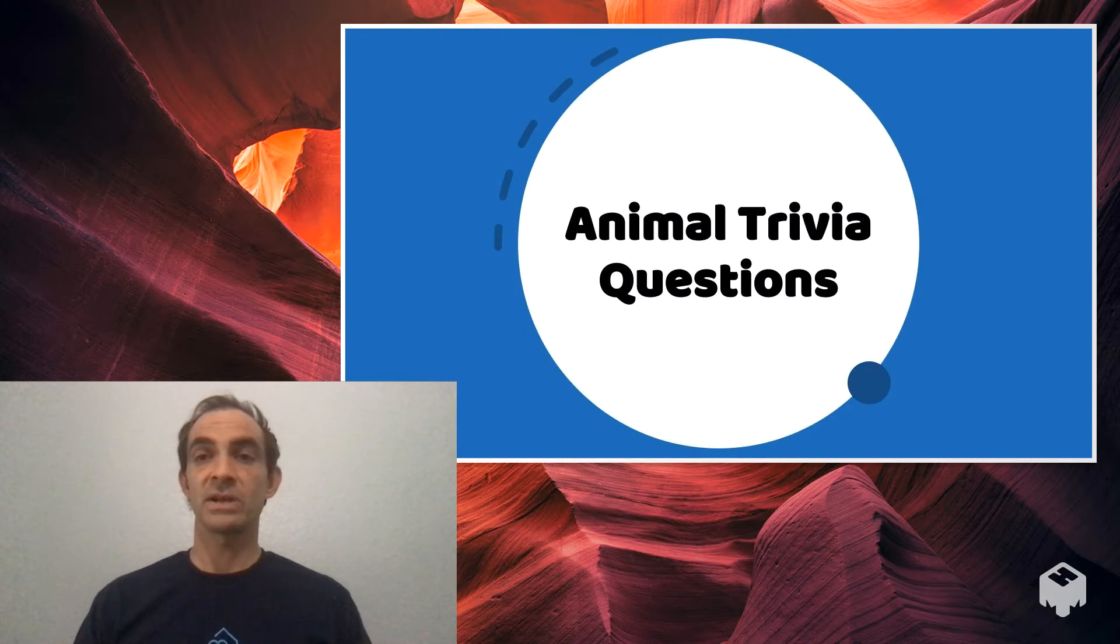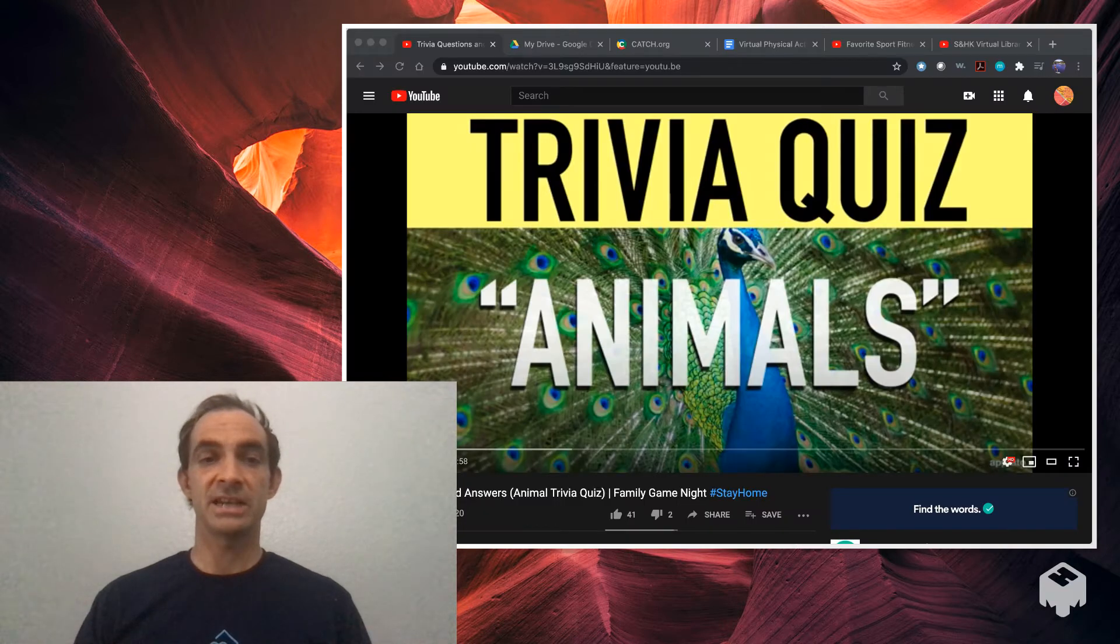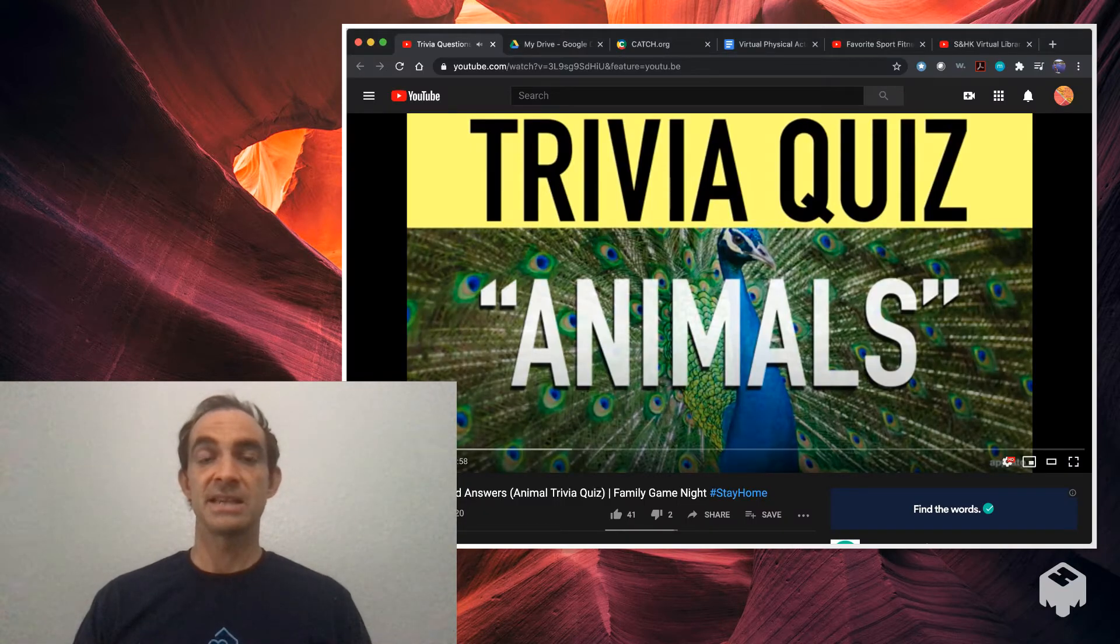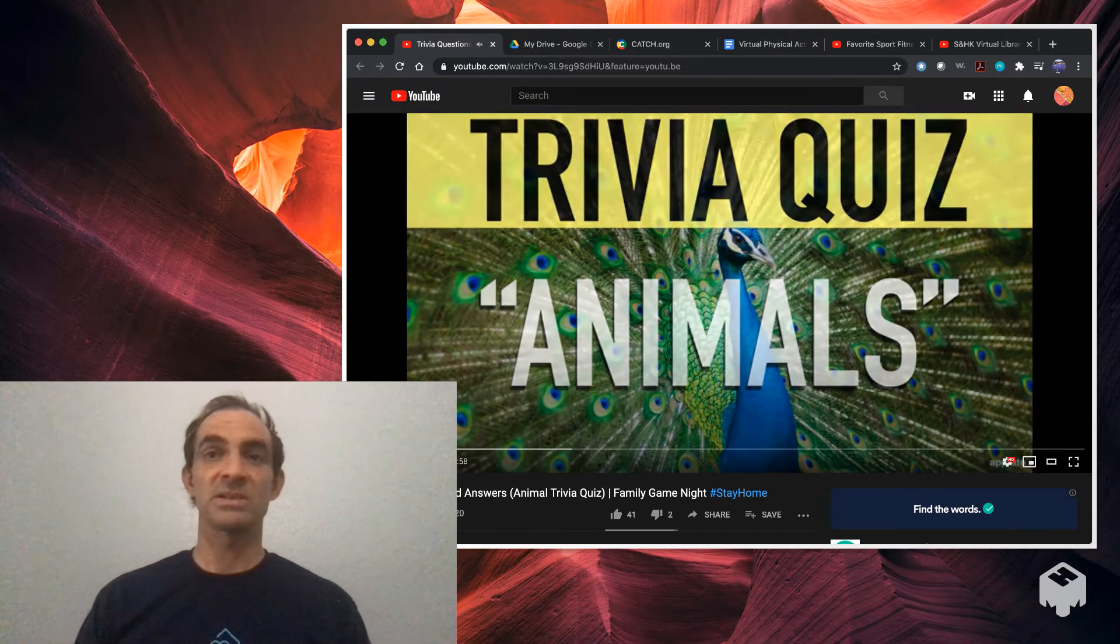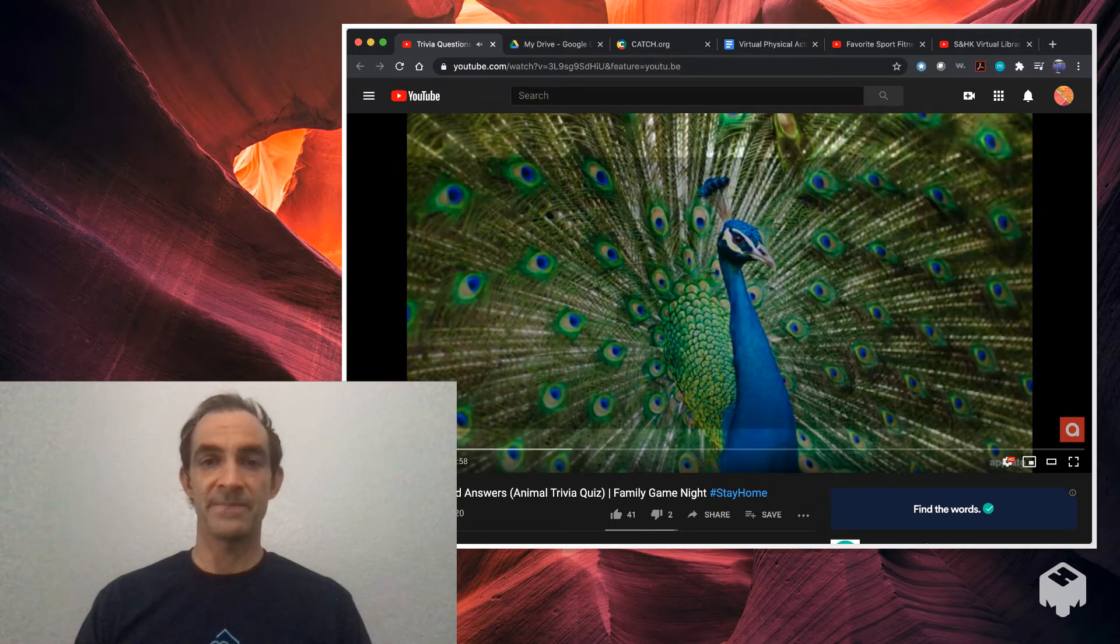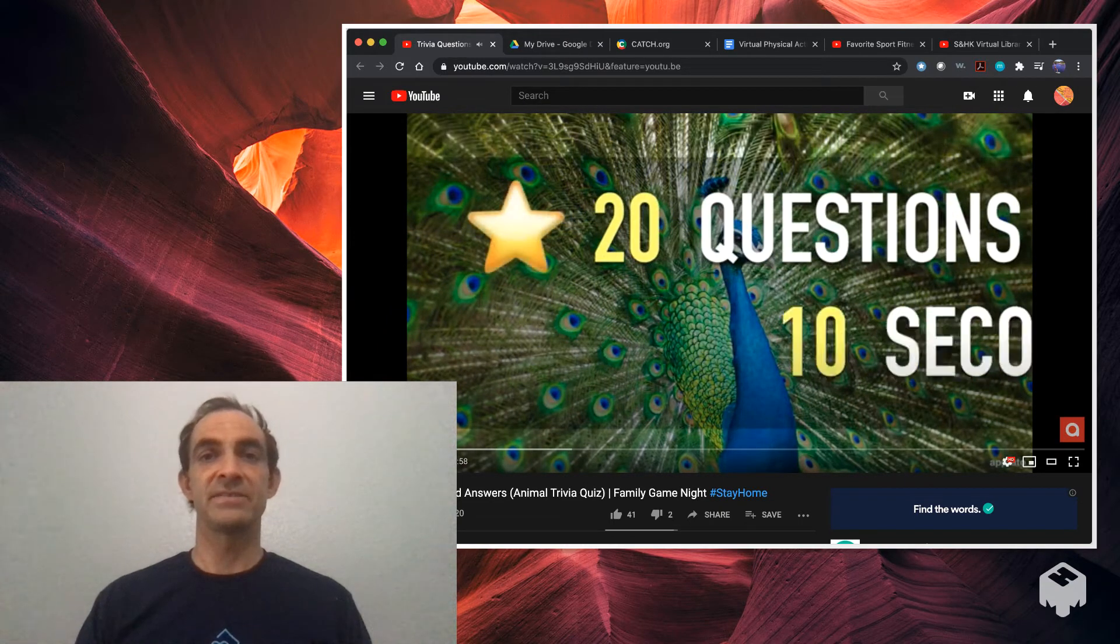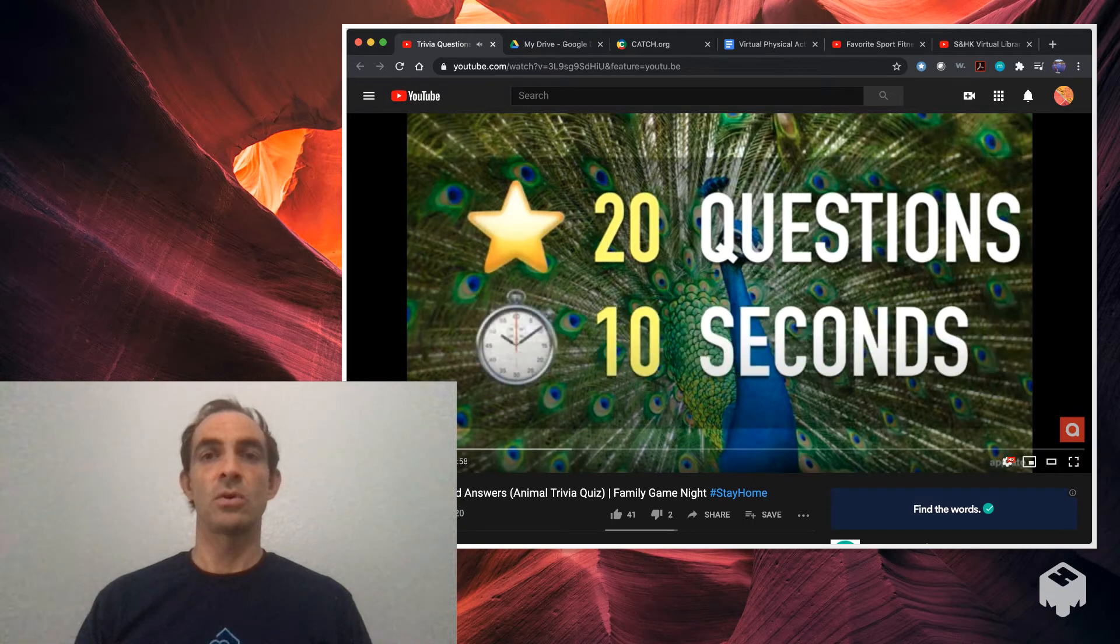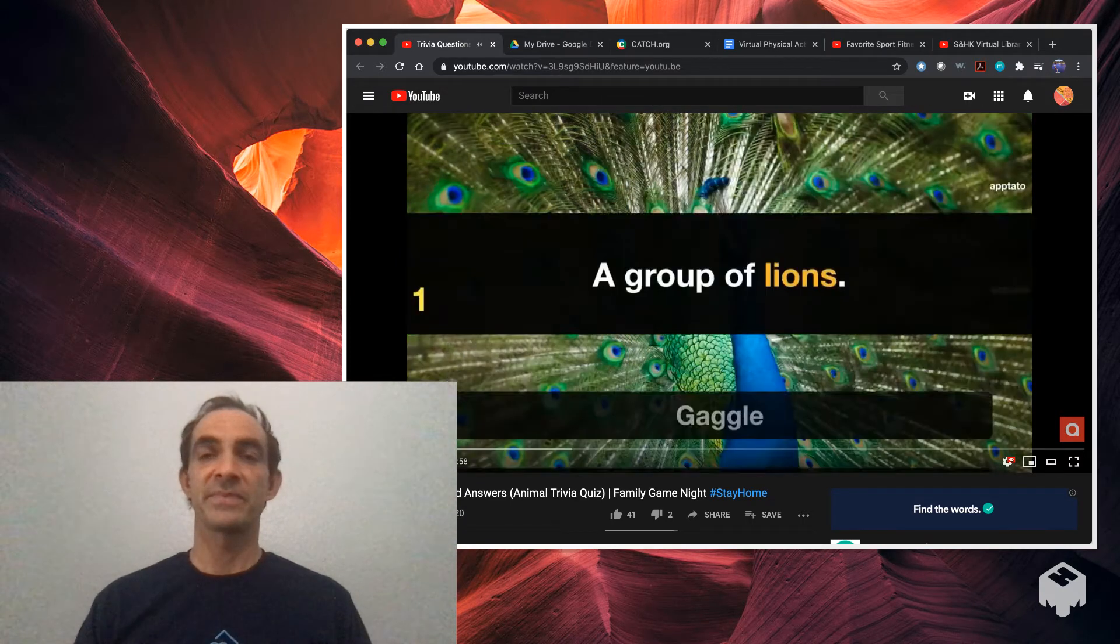The first one is the Animal Trivia Questions. This is a YouTube video. Let's check it out and ask you different questions about animals. Who doesn't like animals? Who doesn't like a little quiz show, right? Perfect to do as a little transition activity or an icebreaker in your virtual classroom.